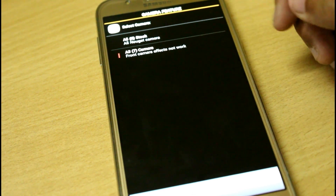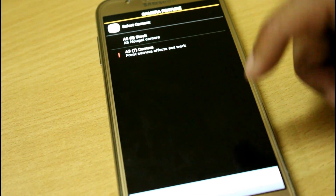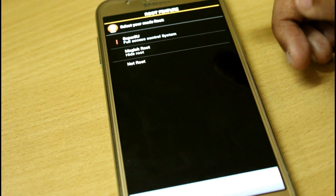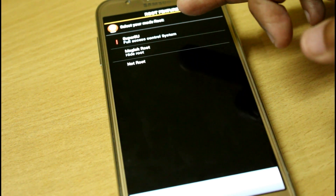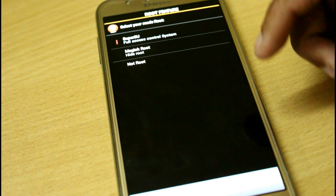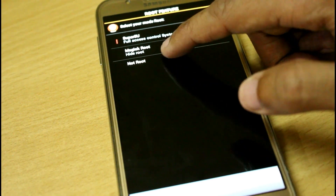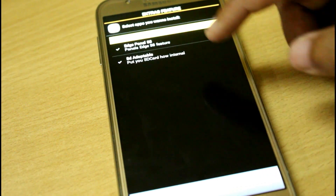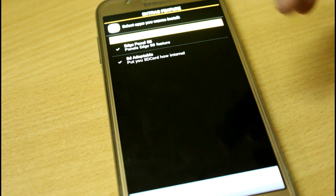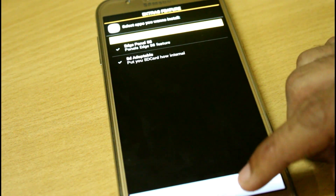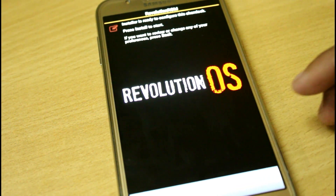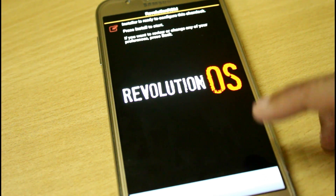From here you can select the A5 stock camera or the A3 camera. Hit next, and then select your preferred root access — SuperSU, Magisk, or no root at all. Hit next, and from here you can select the H panel and the asset adaptable option. Click next and the Revolution installer appears, so just click the install button.